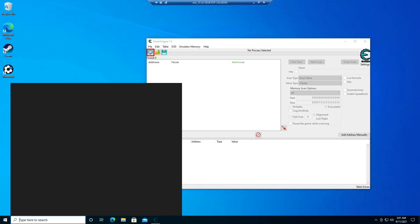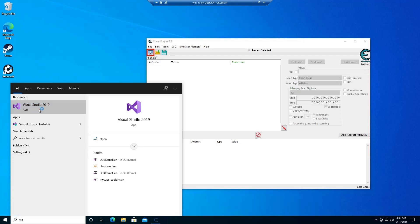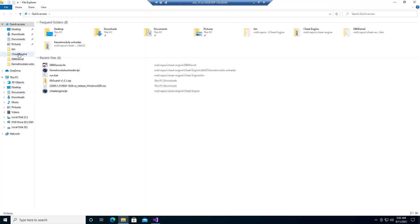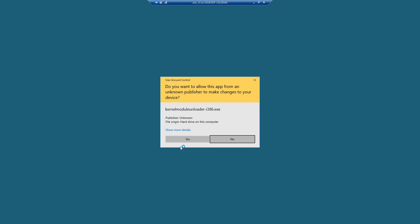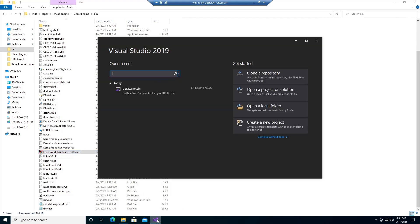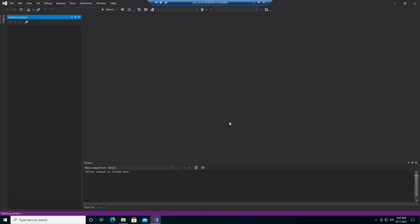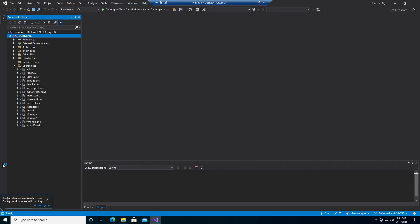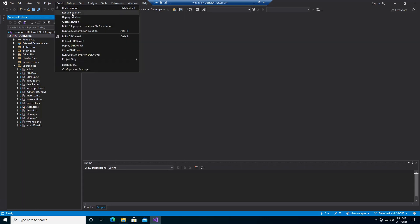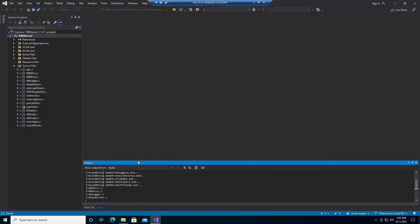So let's start from where we left off. I'll close the engine, and I need to unload the driver. Then open this project. What's important is that you choose Release without signature and platform X64. At this point the driver should be compiled successfully.